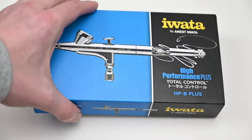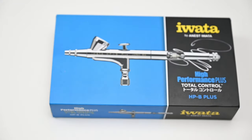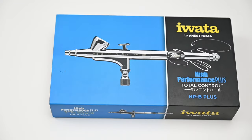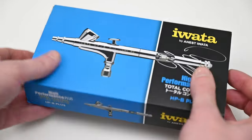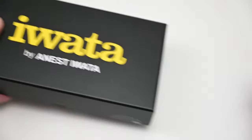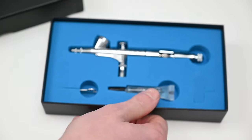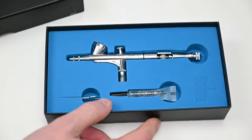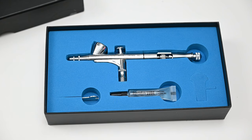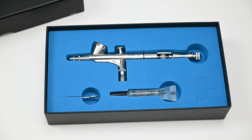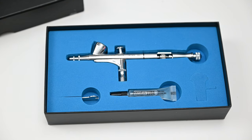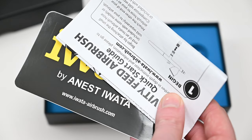In this video we're continuing the airbrush review series, and today we're looking at an Iwata High Performance Plus. Iwata makes a few different versions of this airbrush, but the one I have today is called the HPB Plus. I prefer this model because it comes with the smaller paint cup and it's gravity fed.